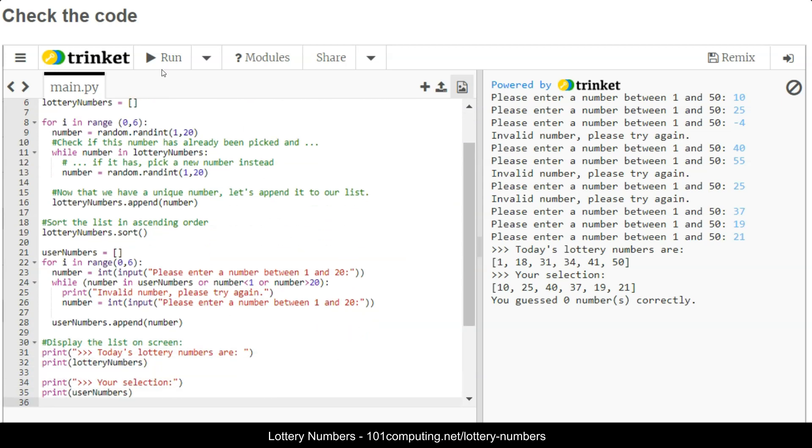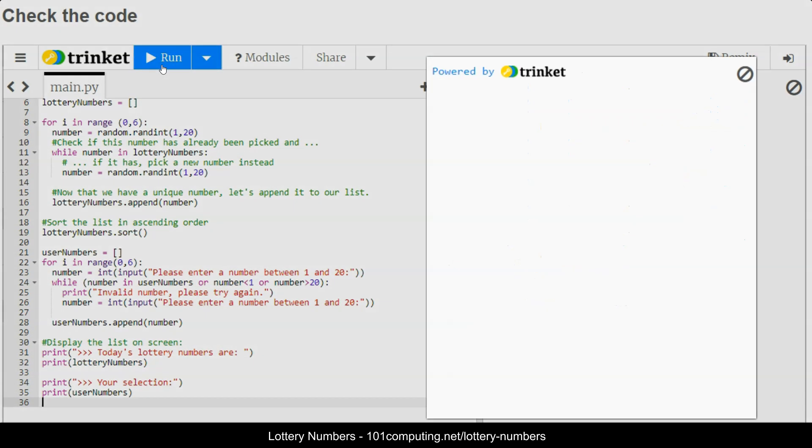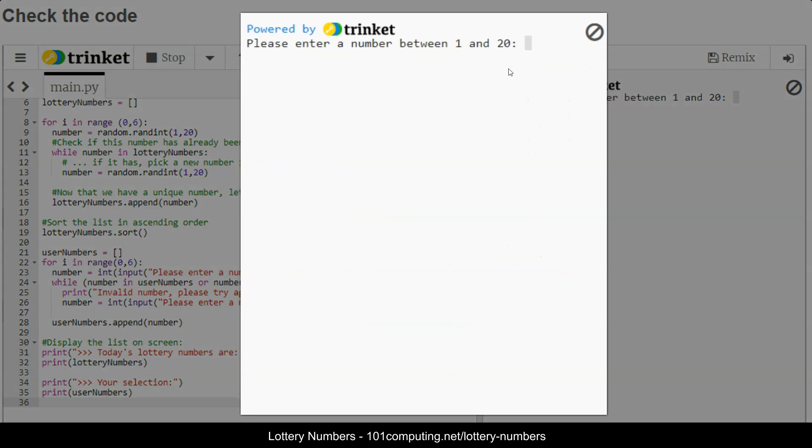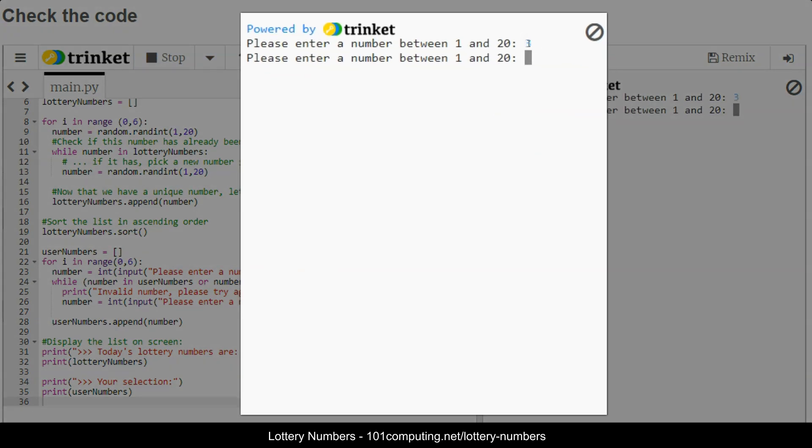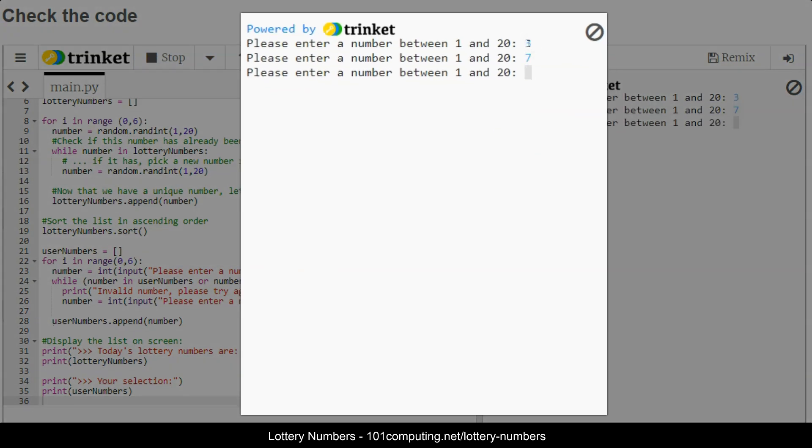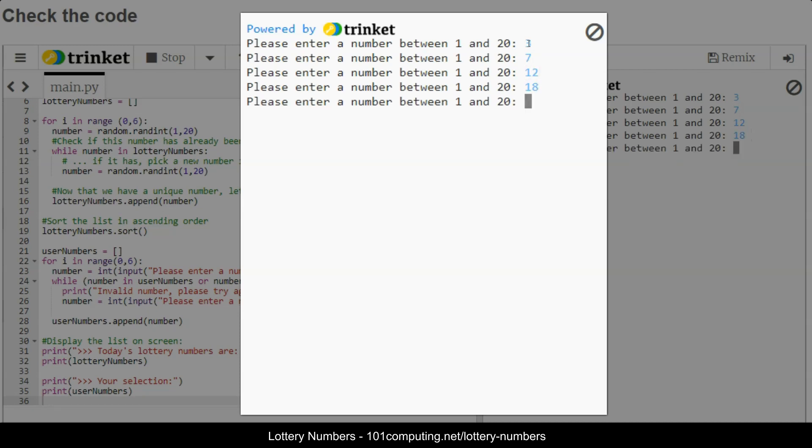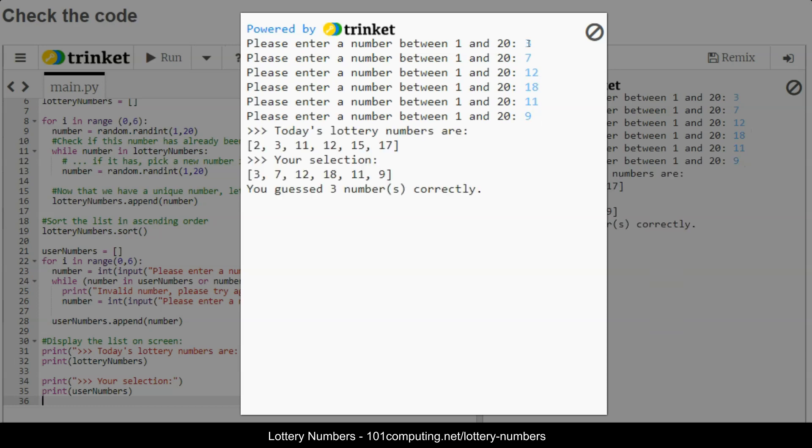Let's try it again one more time and hopefully I will guess a few right. I'm going to put 3, 7, 12, 18, 11, and 9. And you see here I've guessed three numbers correctly and we can check to see if it's correct. Effectively I've guessed number 3, I've guessed number 12, and I've guessed number 11, that is perfect.